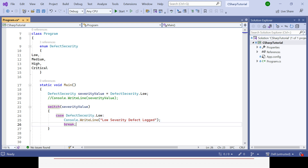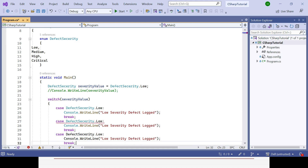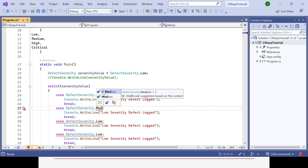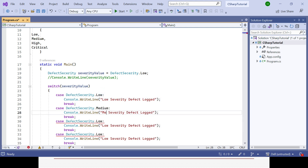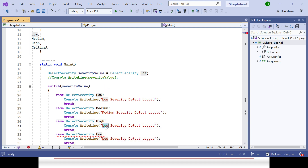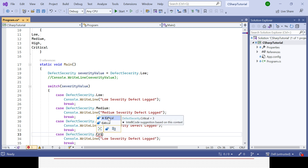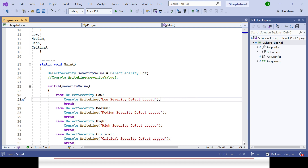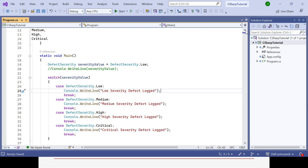Similarly, add cases for the other enum members: DefectSeverity.Medium prints 'Medium Severity Defect', DefectSeverity.High prints 'High Severity Defect', and DefectSeverity.Critical prints 'Critical Severity Defect'. That is the way you can use a switch statement with enum variables. Now let's run the code and see the output based on the Low value.